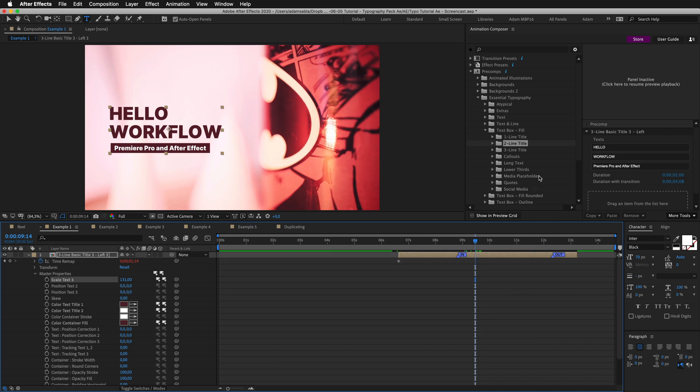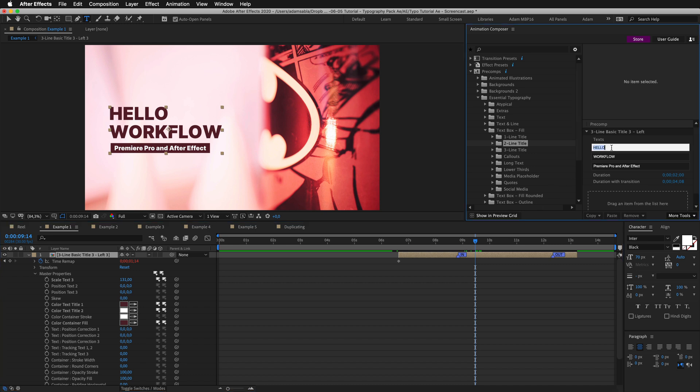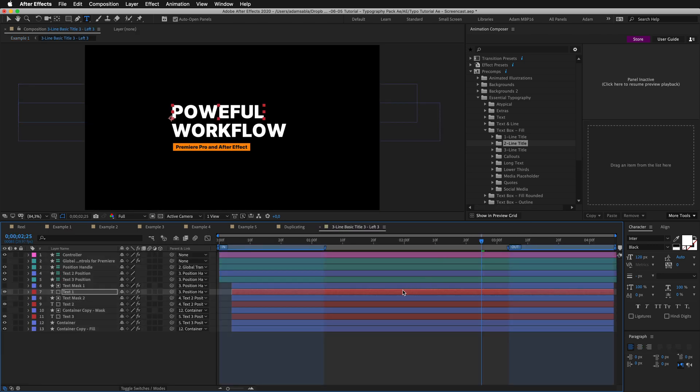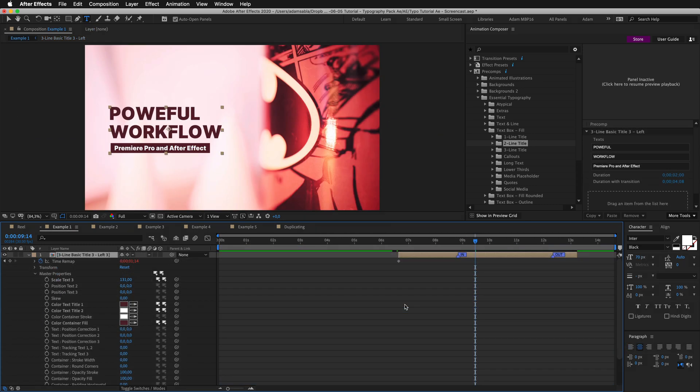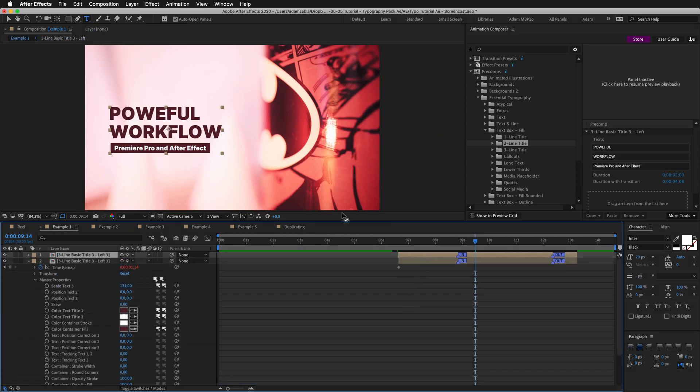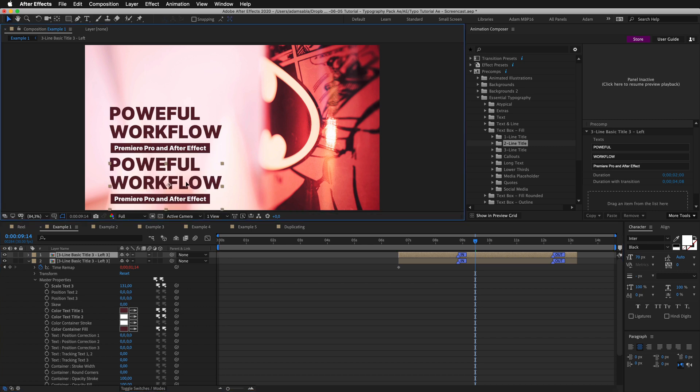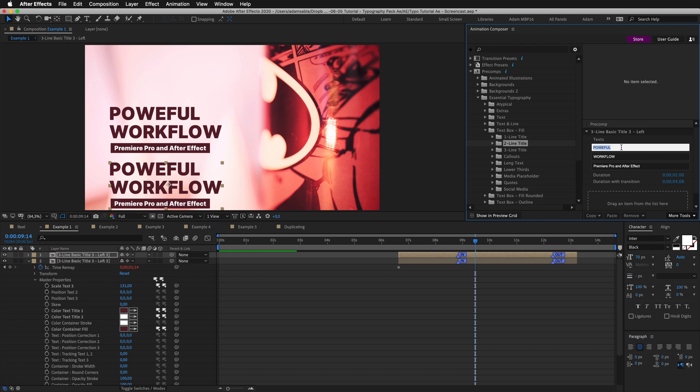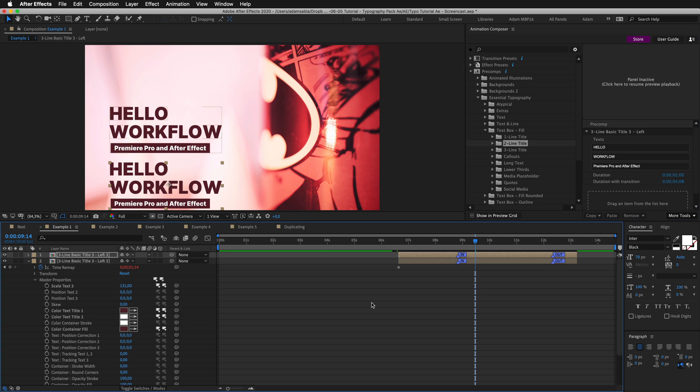You can also change the text from here. You need to select the composition. Click the text. And type. But keep in mind that this is not overriding the master properties. This is actually changing the text inside of this composition. So keep in mind that if you duplicate this comp, move it here, and you change the text, it will change the text in both instances. I'll just undo this.